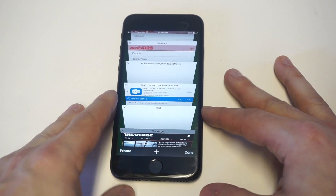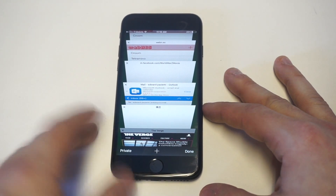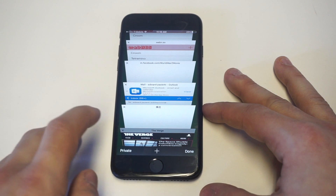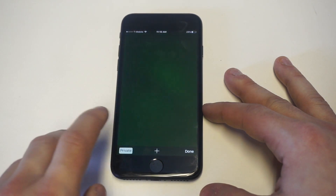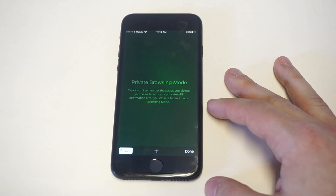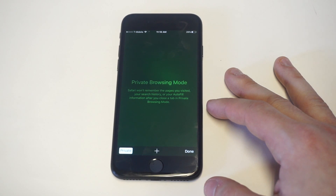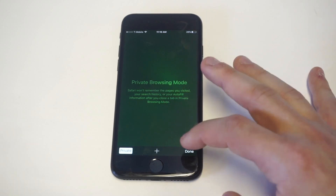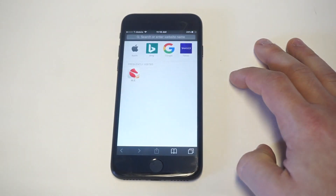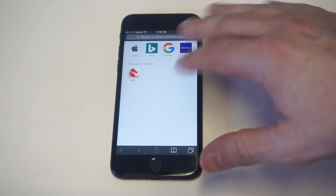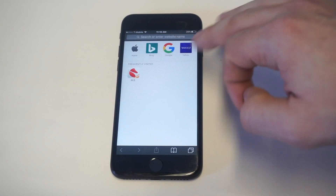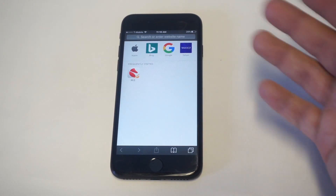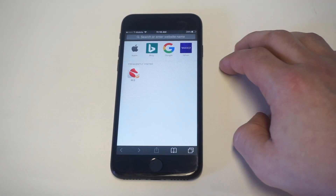At this point, what you guys want to do is click private, but you're not quite done yet, so just click private. Okay, so then it's going to pull up this private browsing mode. It says Safari won't remember pages you visited, your search history, your autofill info. So just click done when you do that. Then you're going to see the background kind of change to like a gray. This will keep you in private browsing.